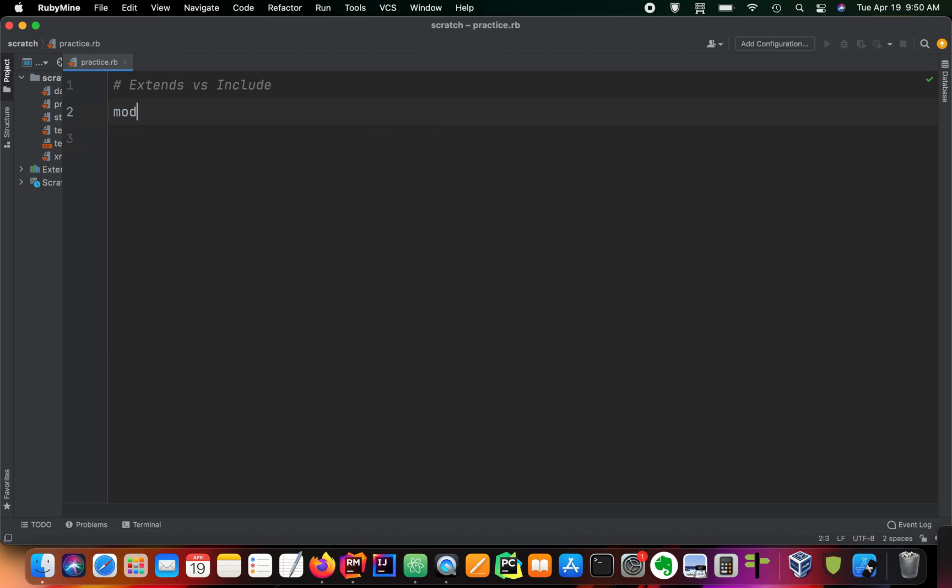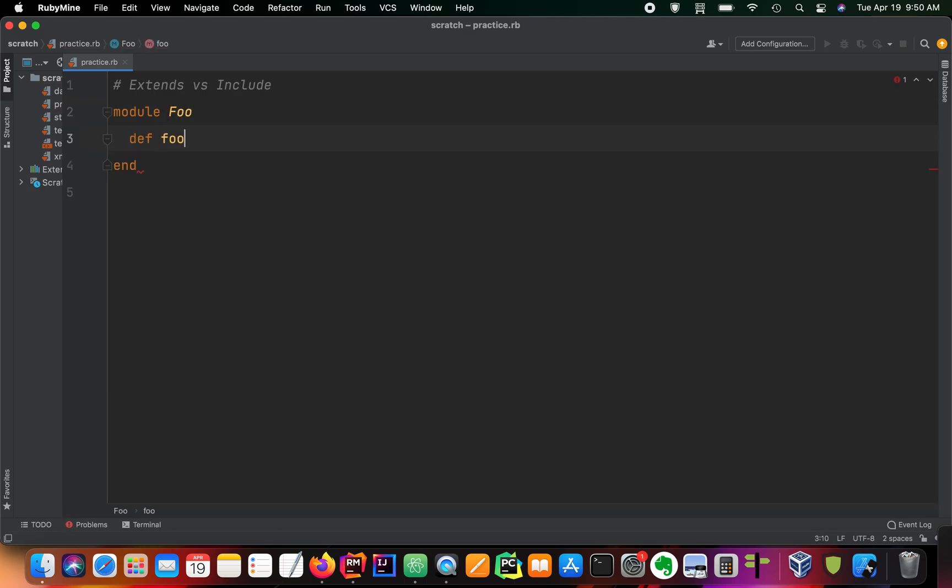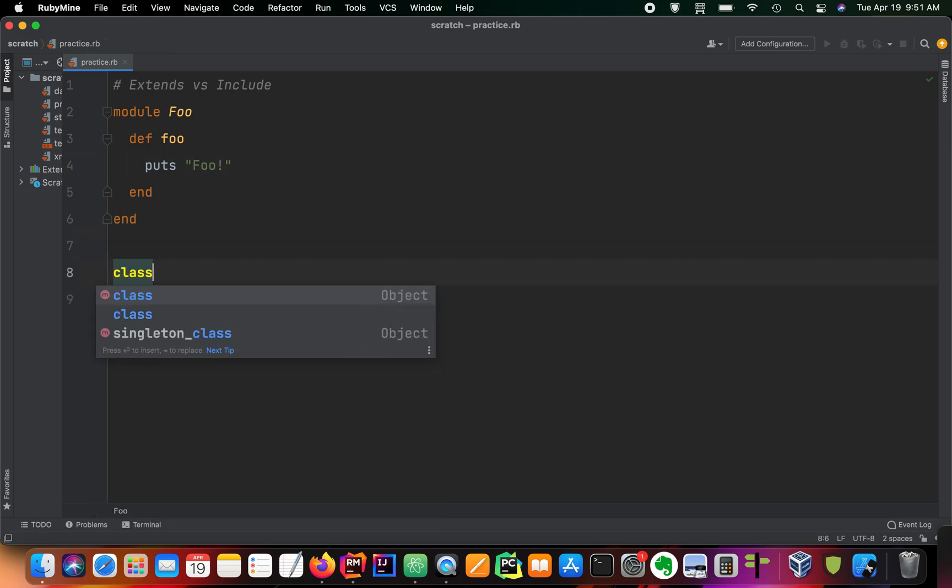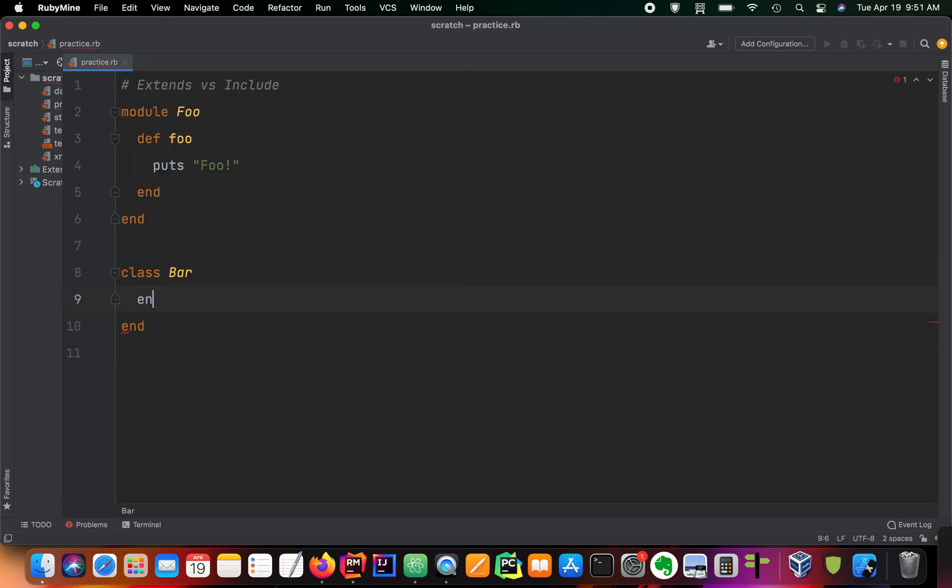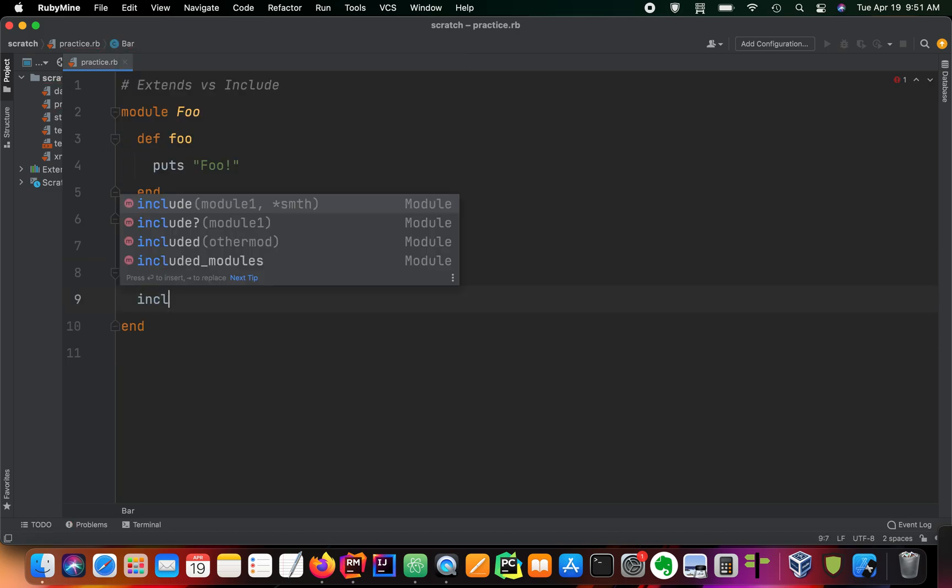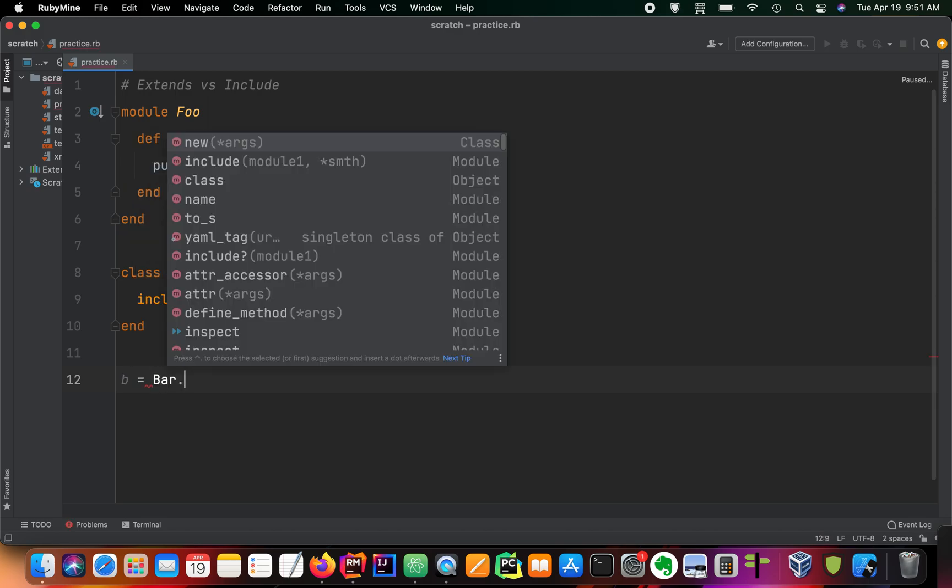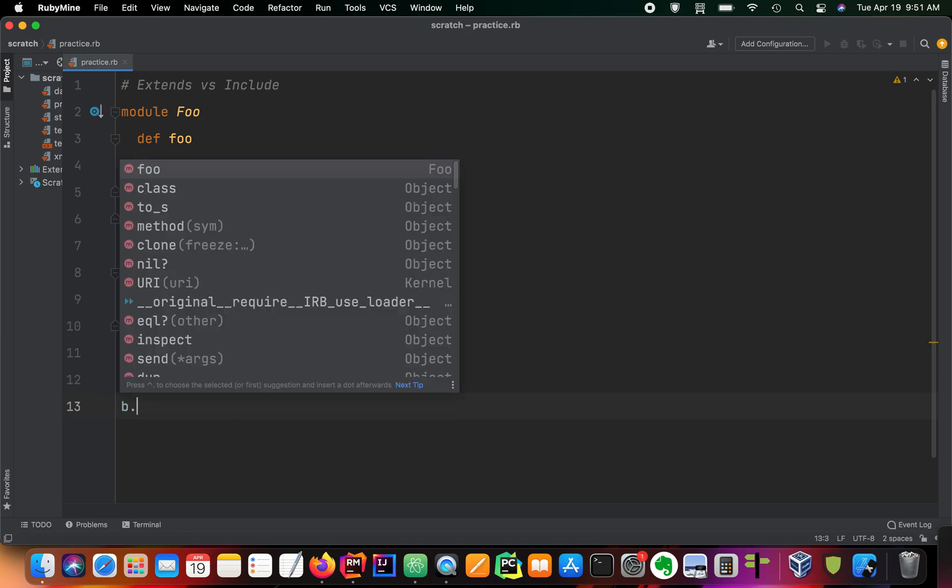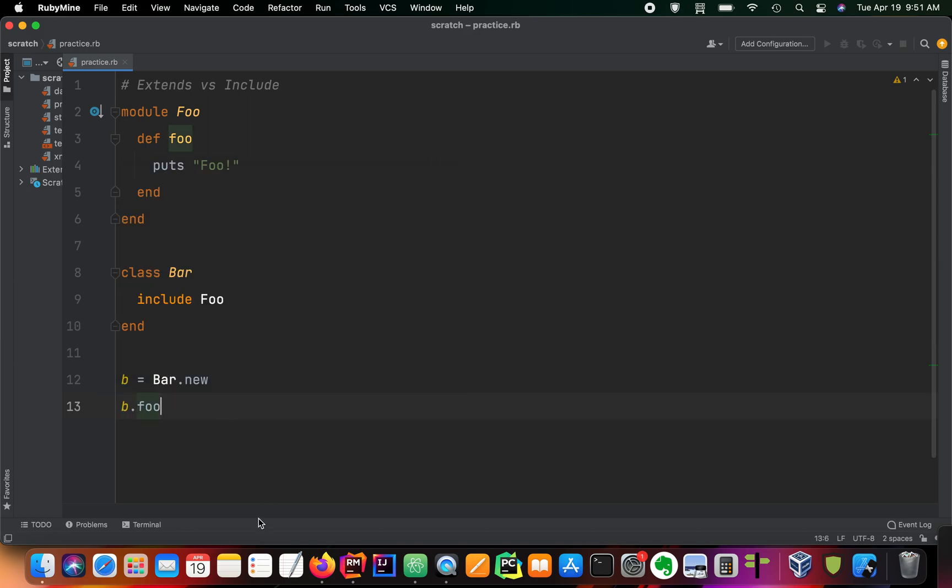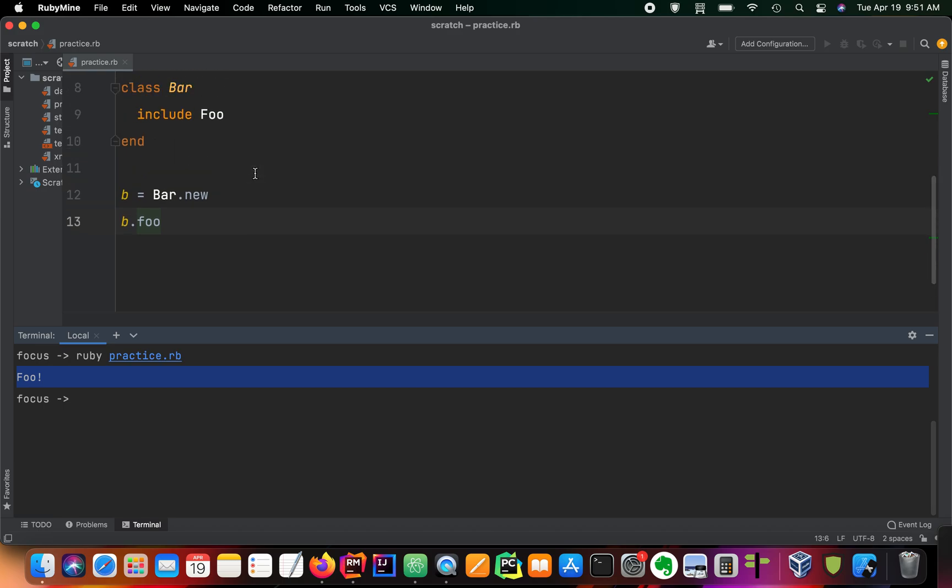But anyway, we're going to create a module. It's going to be called foo. And we're just going to define a foo method in here that just prints the foo message. And now we can create a class, which we will title bar. And then we're going to include the foo module here. We're gonna create an instance of our class and then we will call the foo method there. So we can clear this and we see that the foo method works.